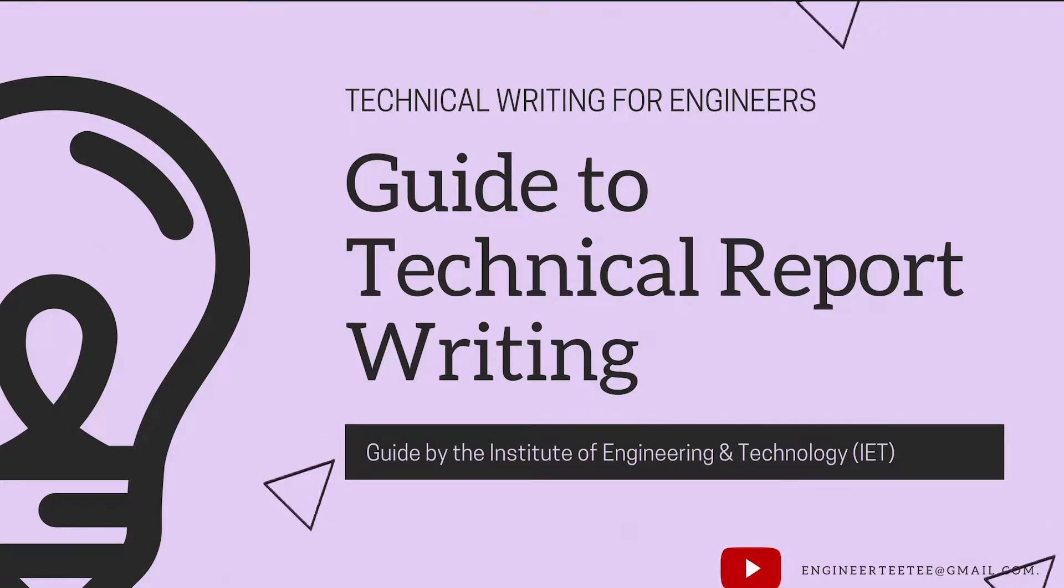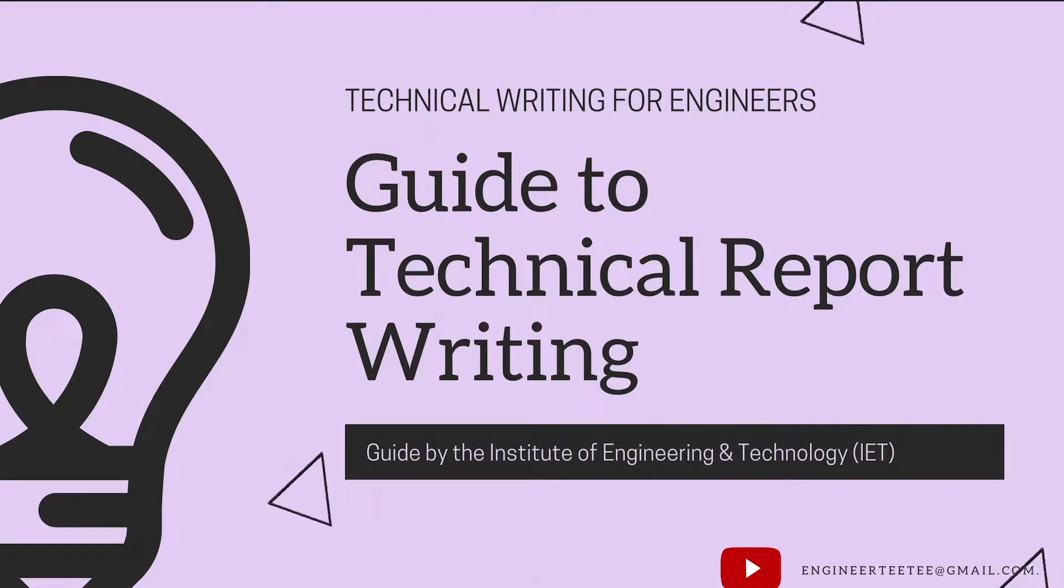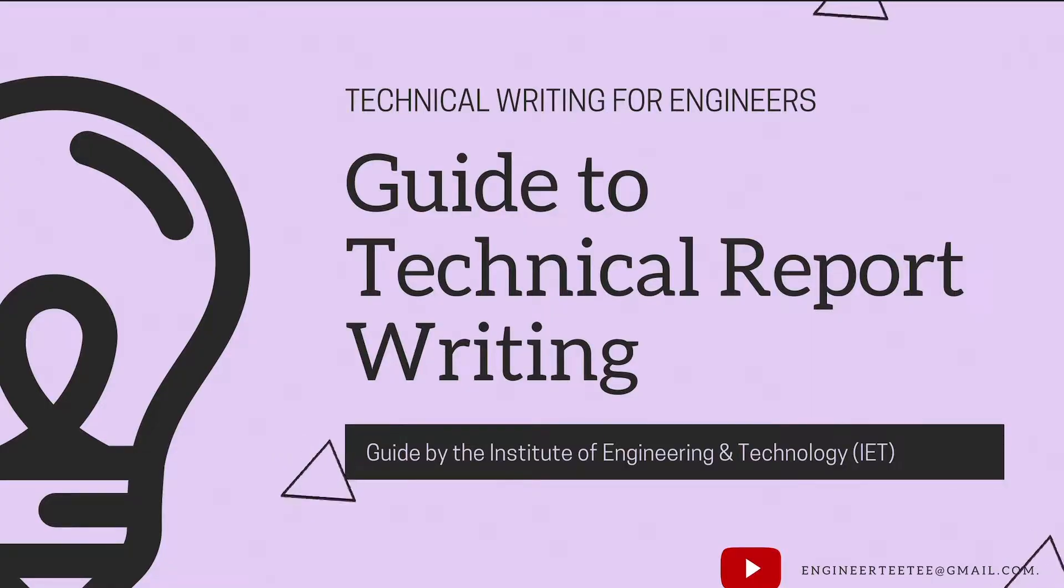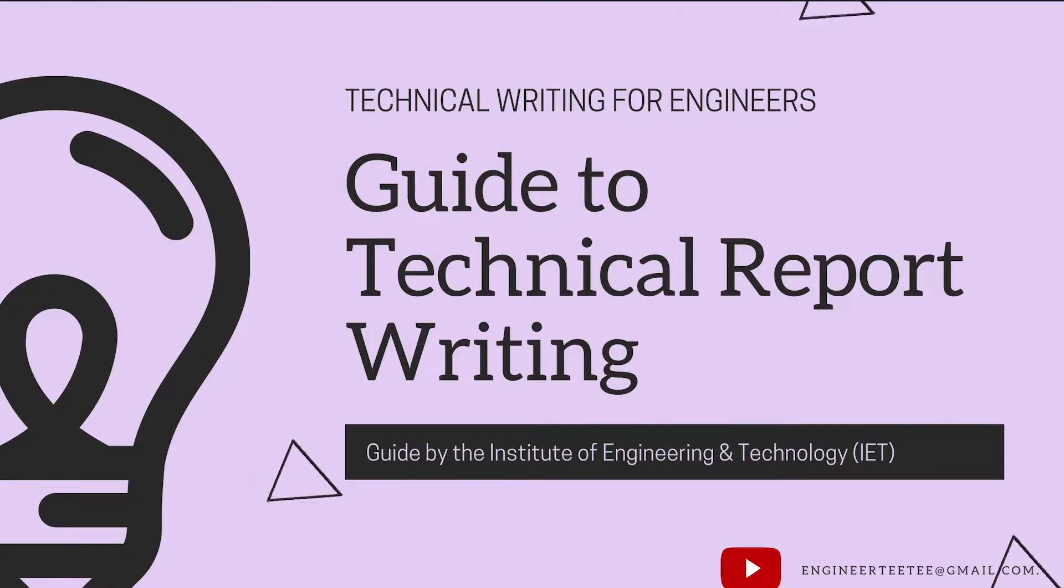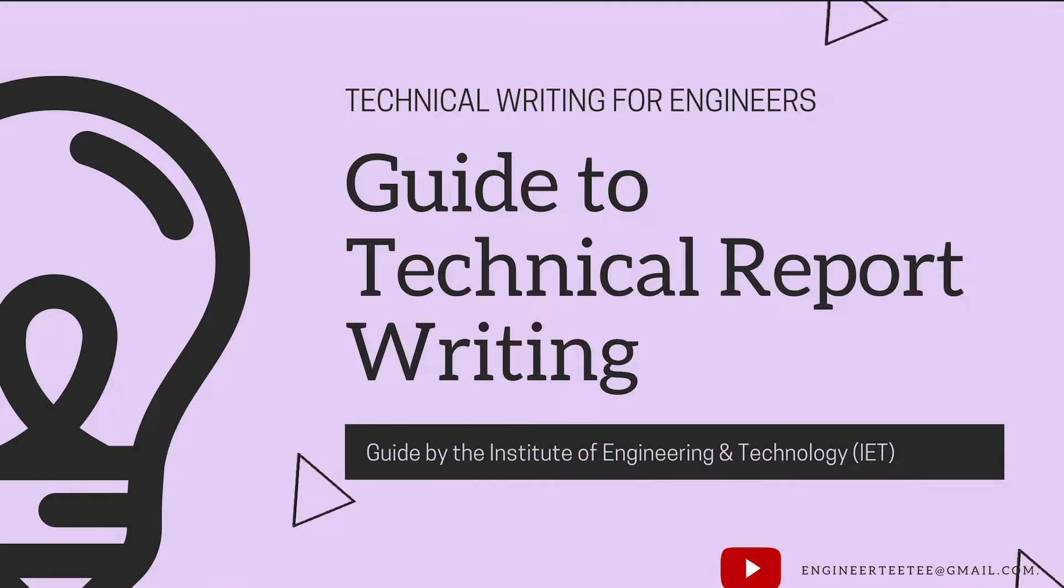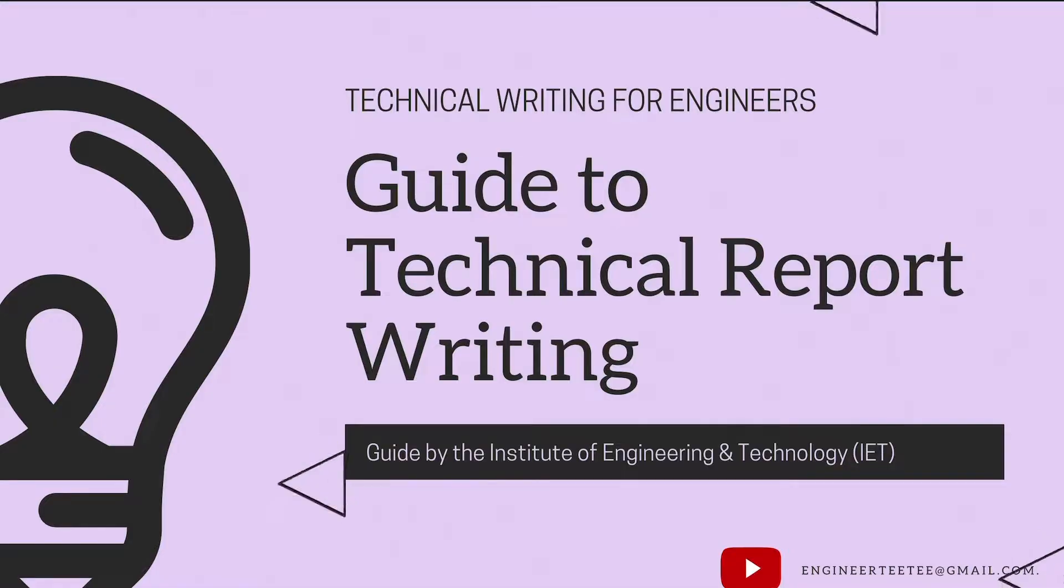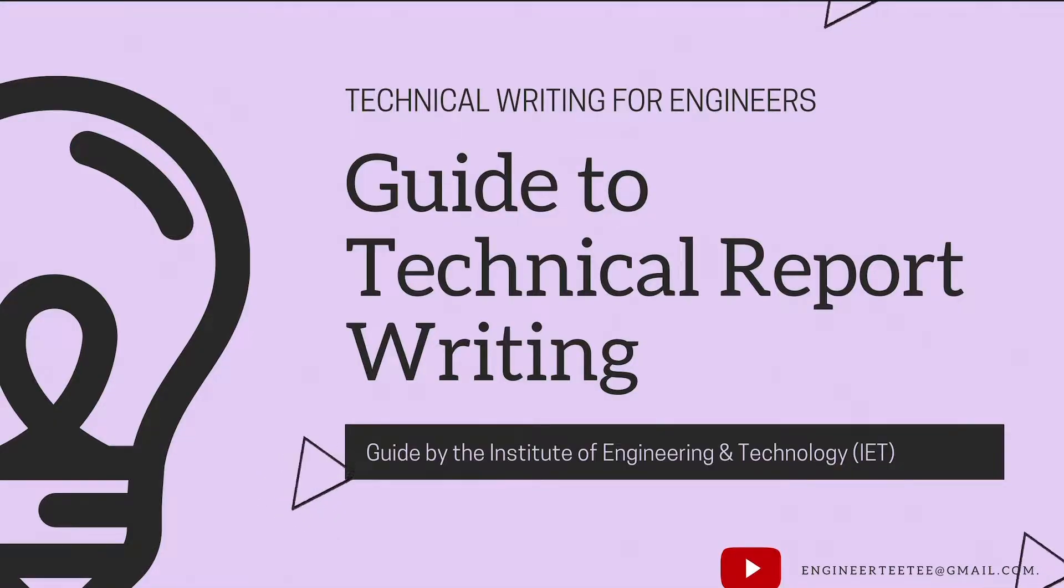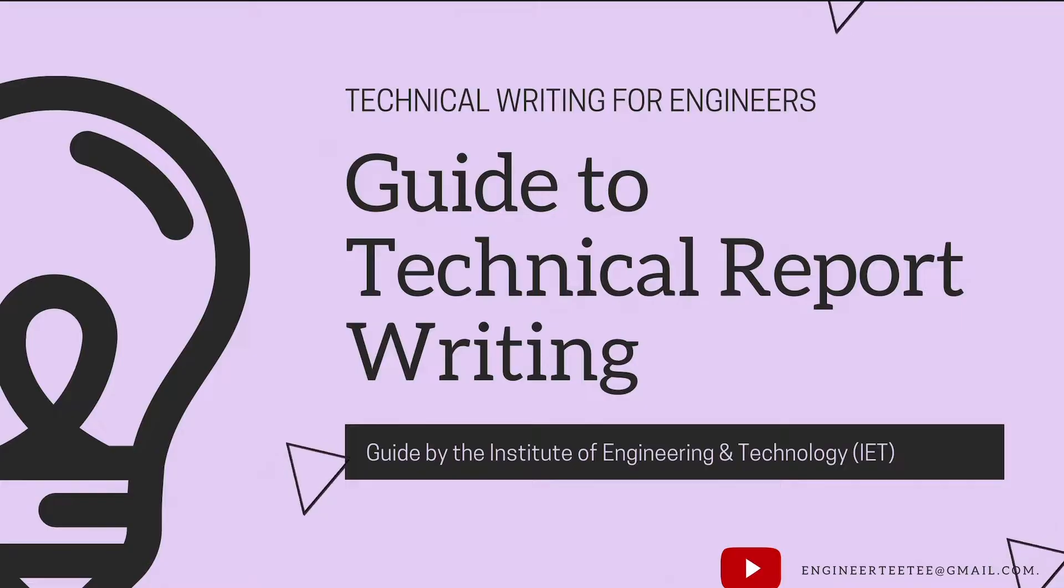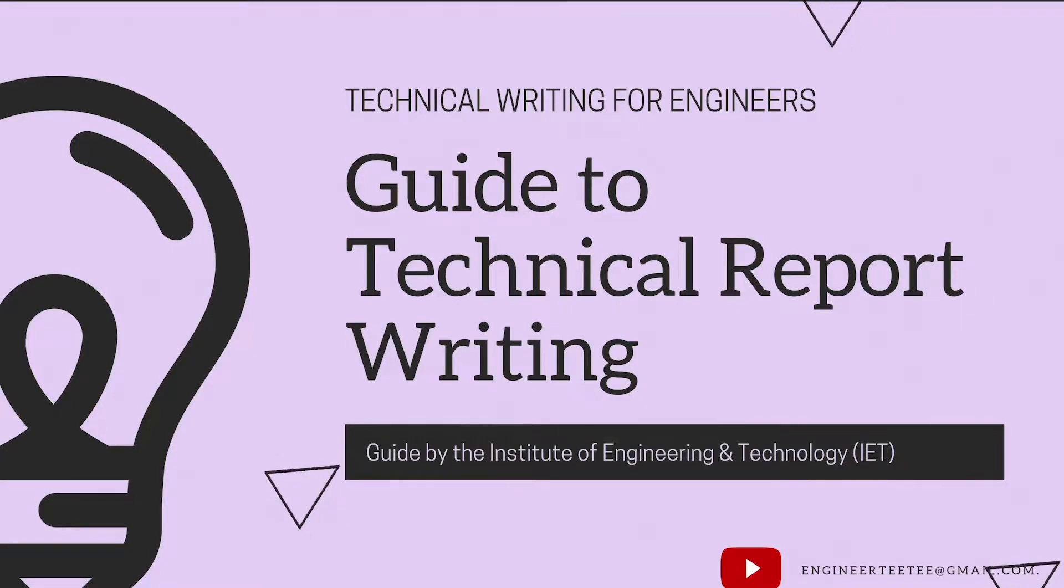Hello everyone and welcome to this video in the Technical Writing for Engineers series. Here we'll be talking about a guide to technical report writing as written by the Institution of Engineering and Technology. It contains different laws that guide technical report writing and you don't want to miss the first and the tenth one because they are really important. So let's get right into it.